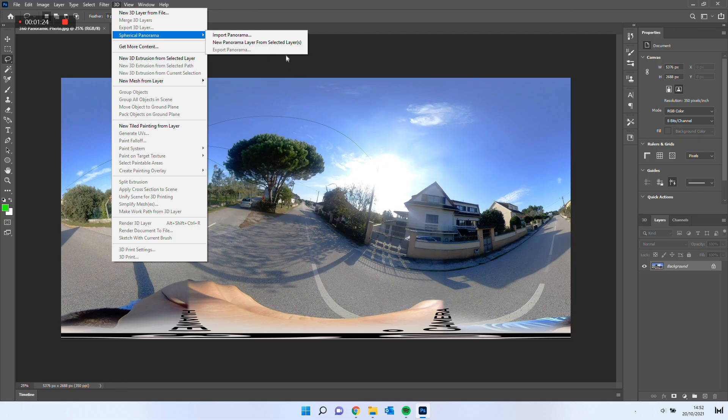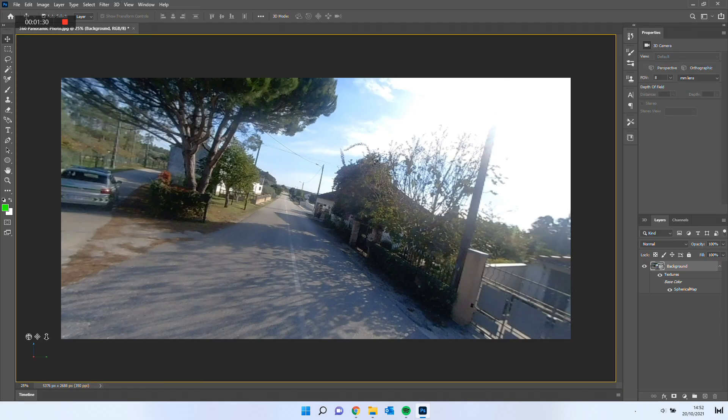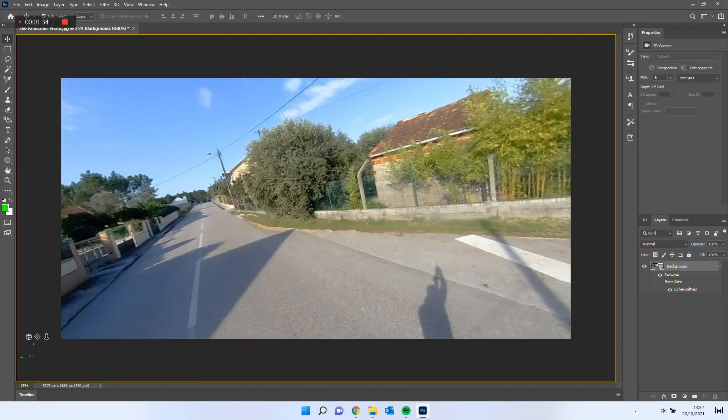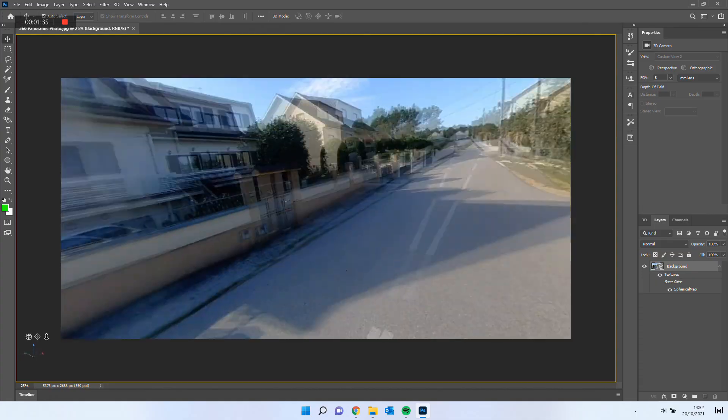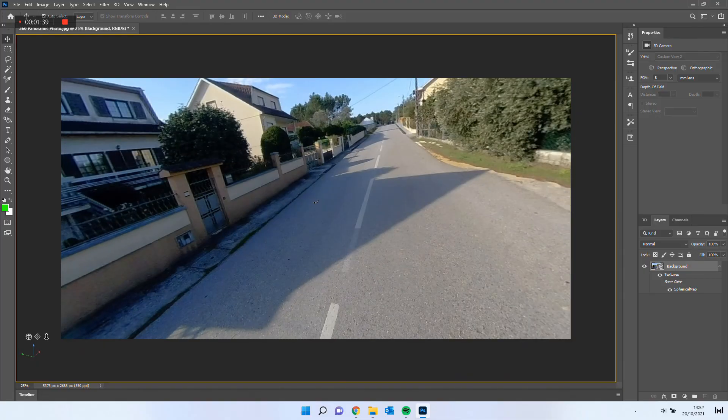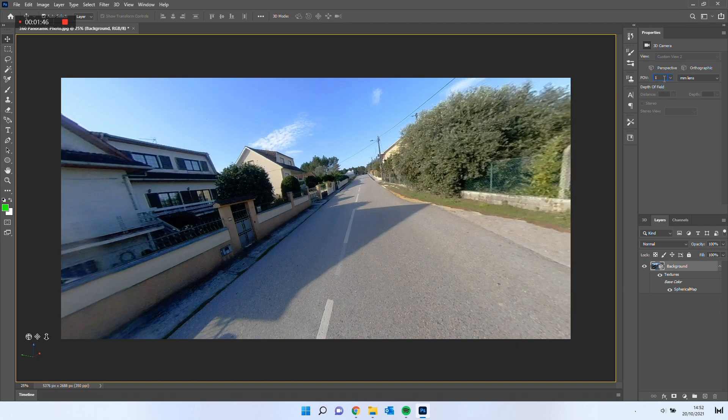At this point, we are able to edit as we wish. In Properties, on FOV, I like to put it at 1. It will zoom out our workspace.